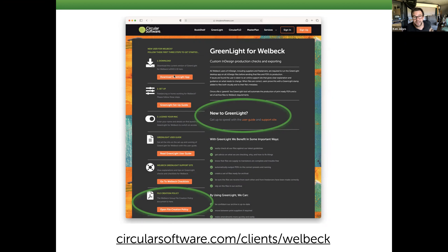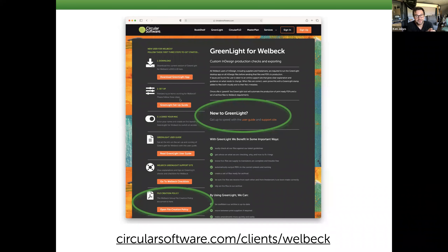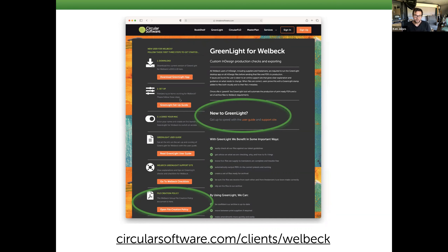There's also a file creation policy online — a guide for how everyone should create files, including layer structure with specific layer names. This is also where you download the software. The first time you run it, you enter your name and email, and it sets up the files it's expecting, including export locations and naming conventions.